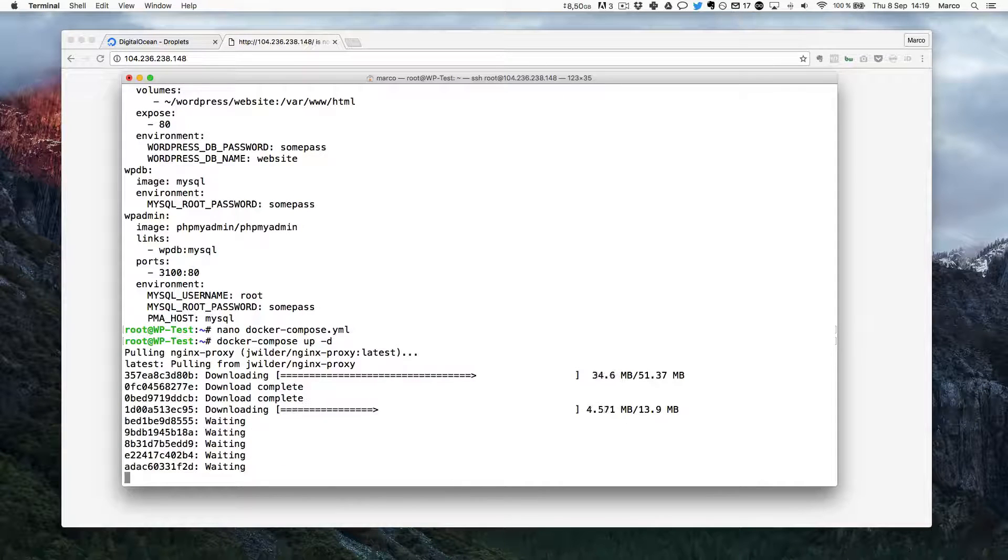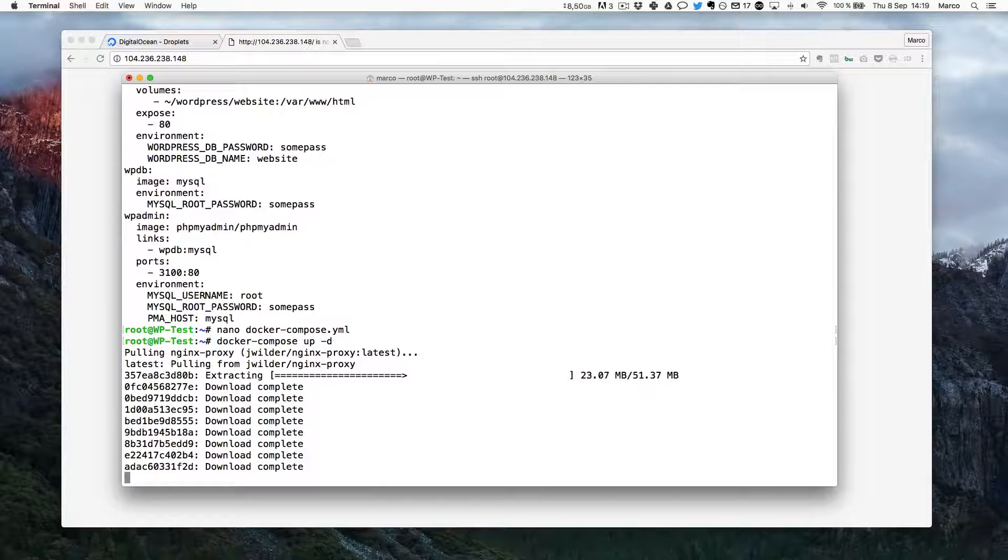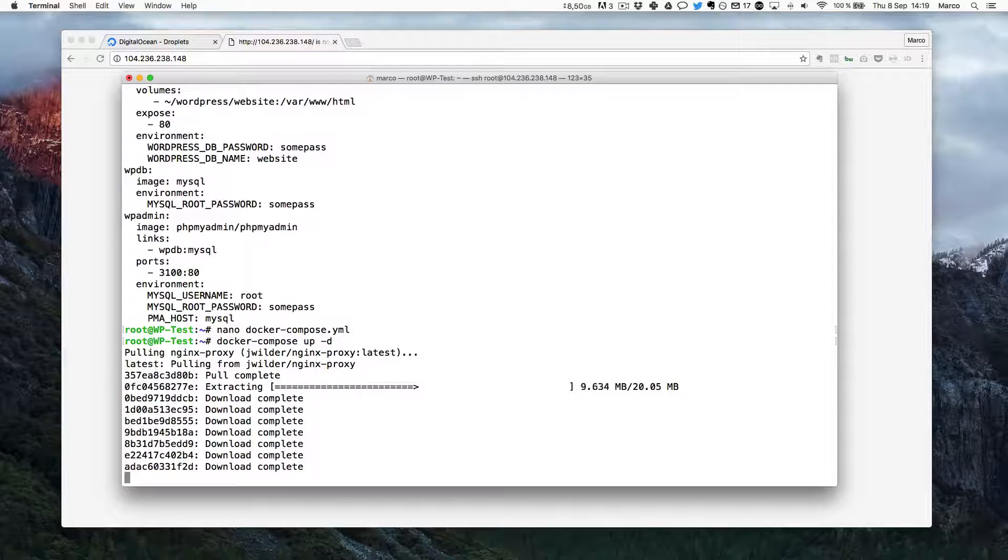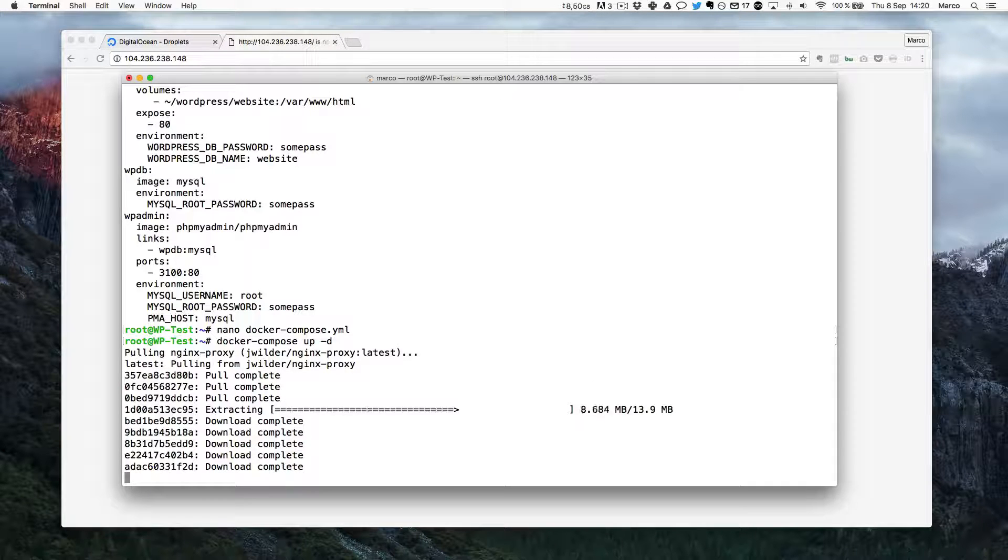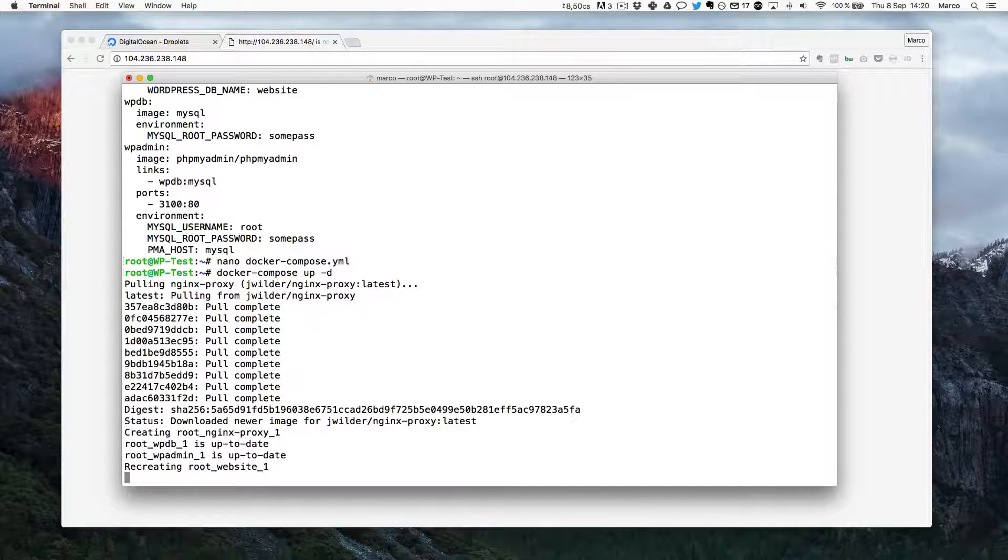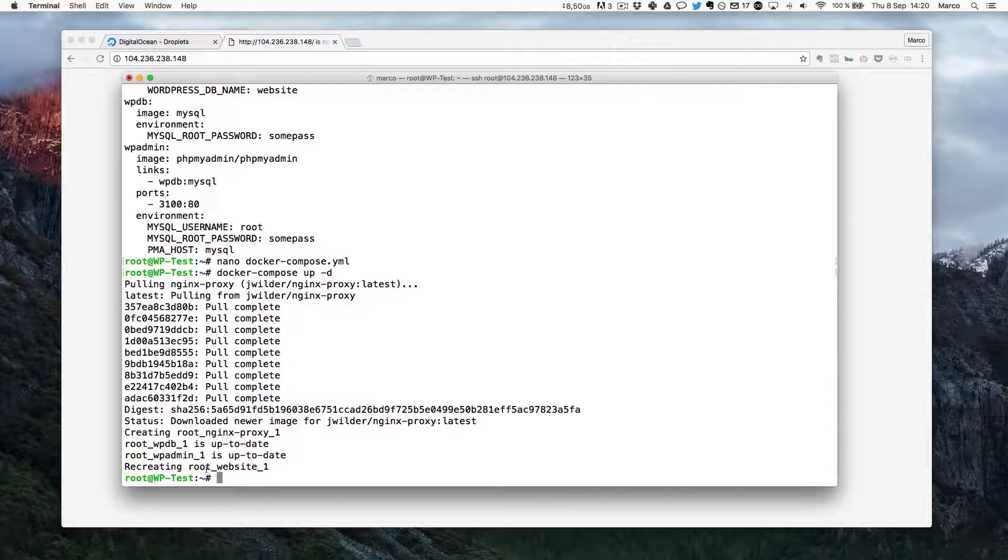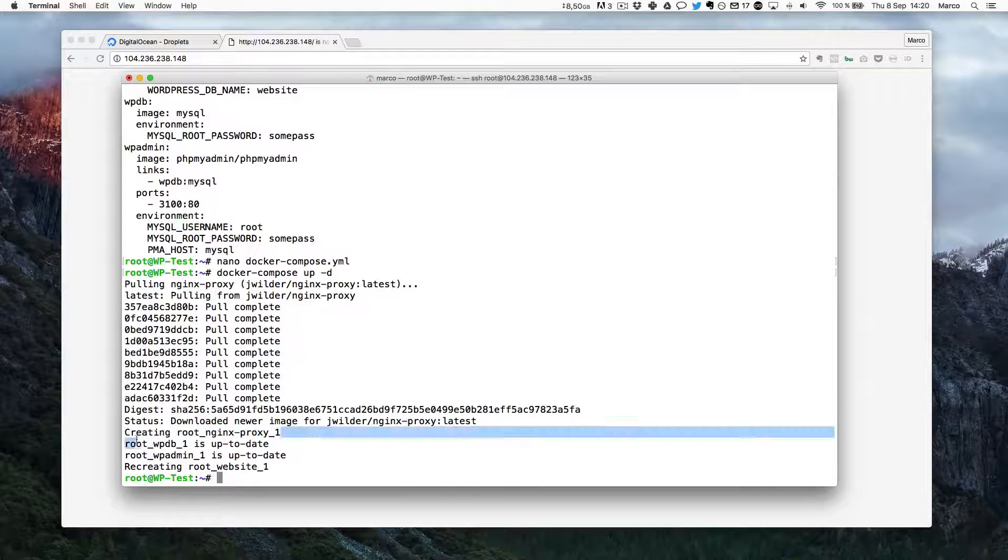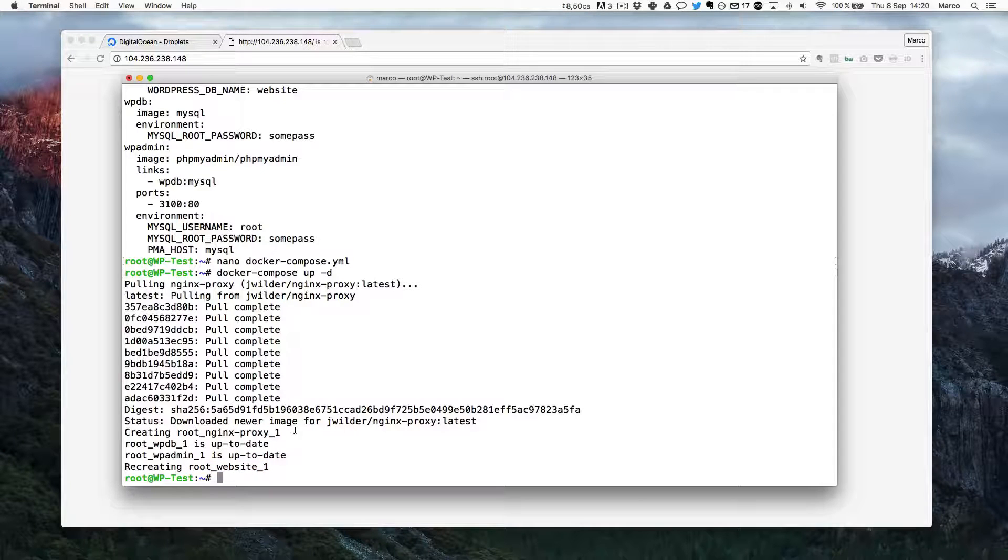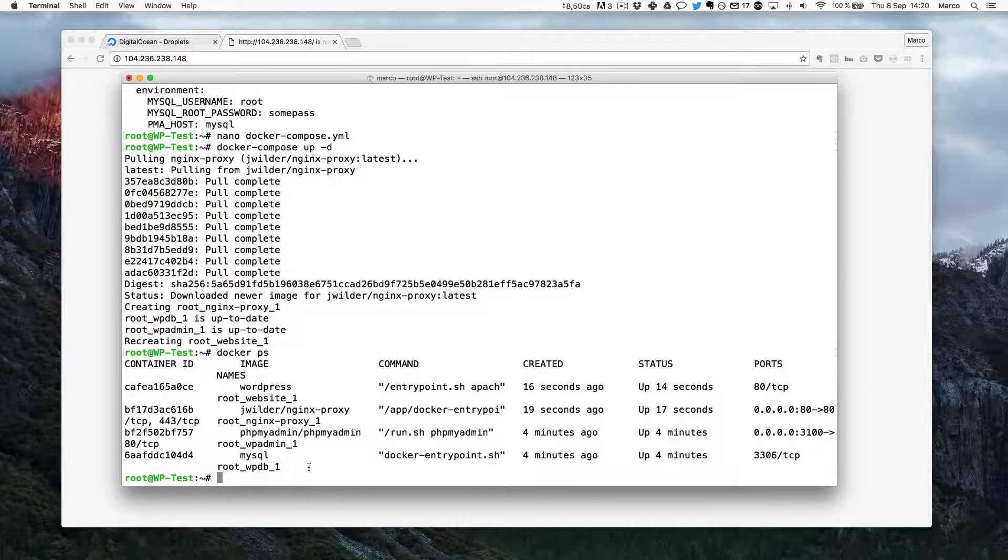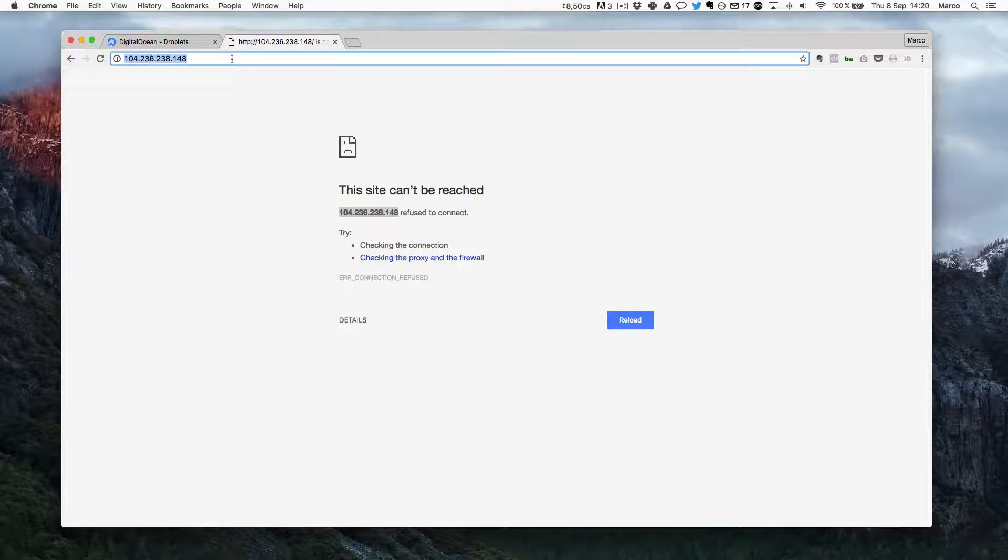And now again, I will save this file and I will run again docker compose. So as you can see now, it's actually downloading the files for the fourth container that I defined, which is nginx-proxy. And what it also did is not only created this new container, but it also re-created the previous one because I changed one parameter. Again, I can see with docker ps that all my containers are running. And now I will again check on my browser to access this IP address.